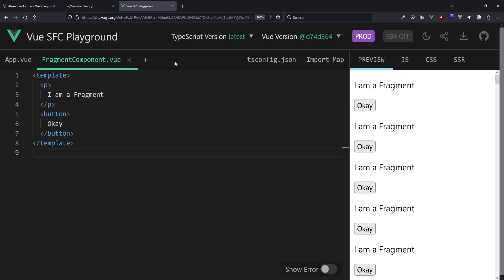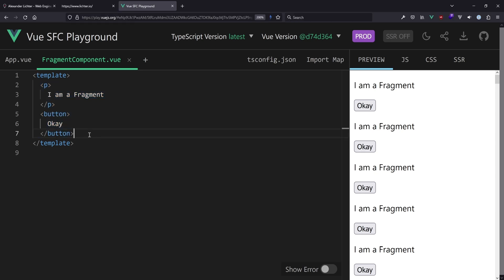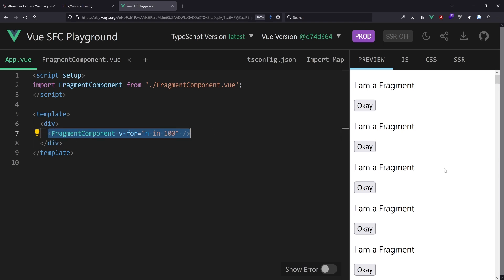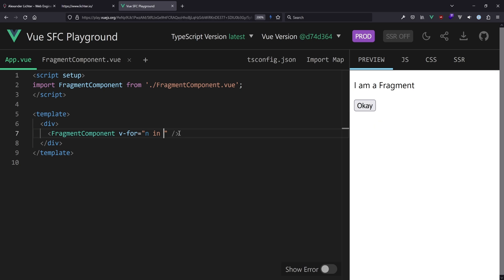In the Vue playground — link as usual in the description — I've created a little fragment component, also known as a component with multi-roots. So not just one element as the root element. This is possible since Vue 3. In Vue 2 this was not possible except with a plugin, but in Vue 3 it's in the core and works. And in my App.vue, I decided to loop over it and render 100 of these components, though we could reduce it to 10 or even 2.